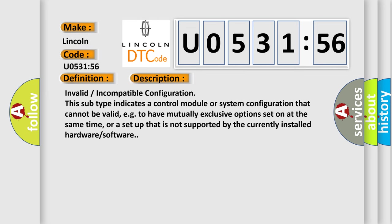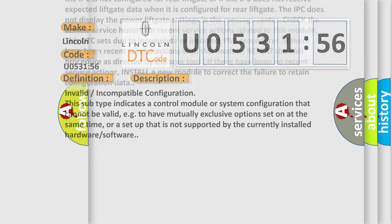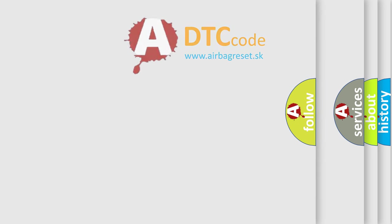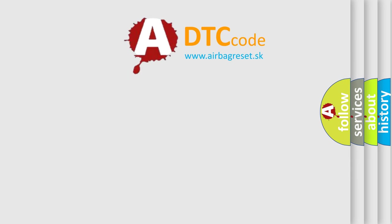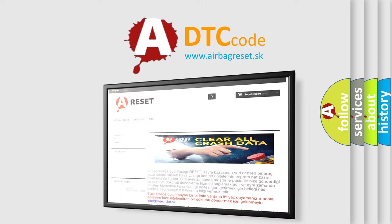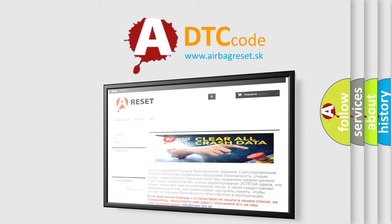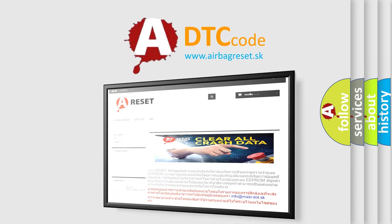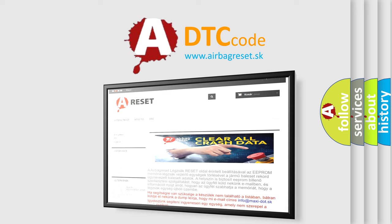The Airbag Reset website aims to provide information in 52 languages. Thank you for your attention and stay tuned for the next video.